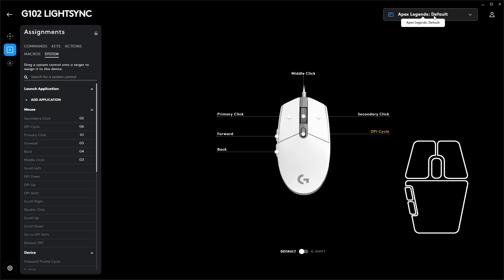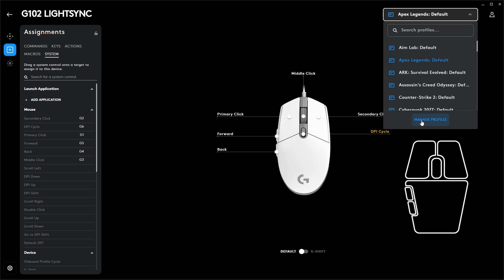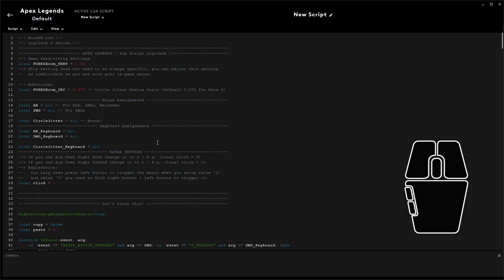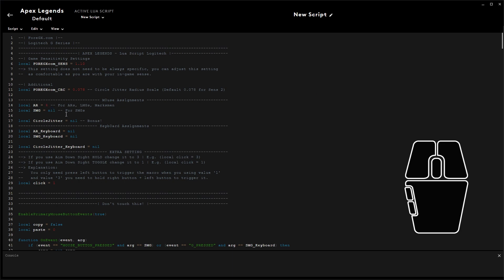Okay, now head back to the scripting tab. I'll use those two buttons for the ARs and SMGs. Just replace the values here with your mouse button values without the G letter. All right, done.